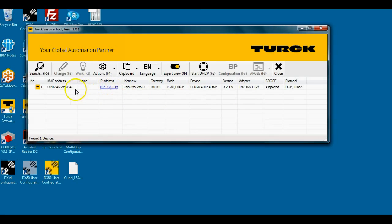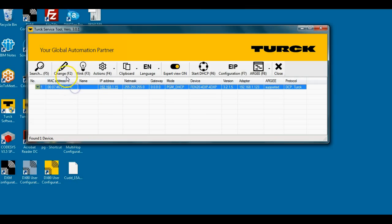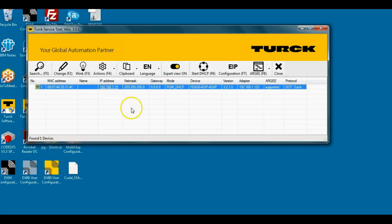This finds the device on the network. If I wanted to show it, I can click the wink command and there's actually a red LED that would blink on that particular guy. I'm using this software tool to find it. You can also use this to change the IP address and so forth.